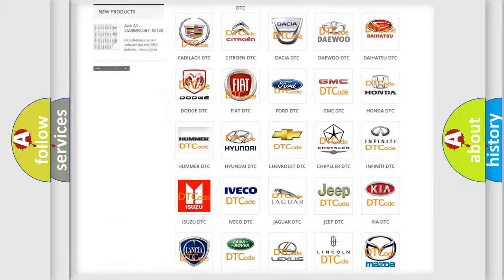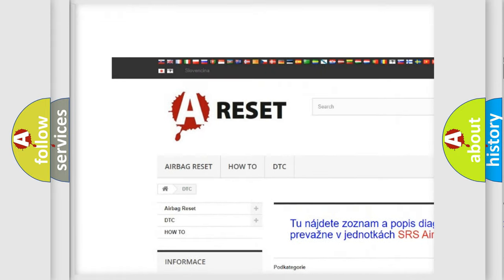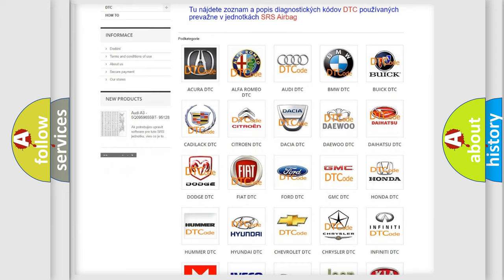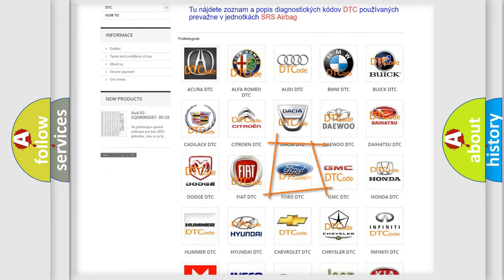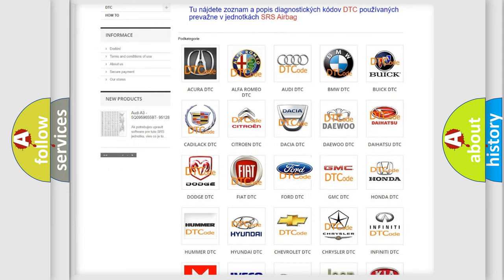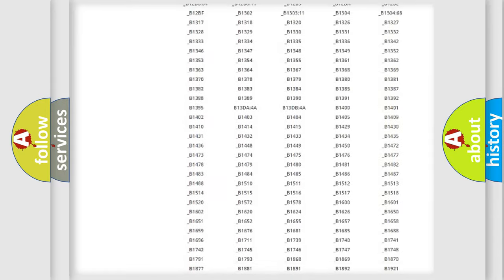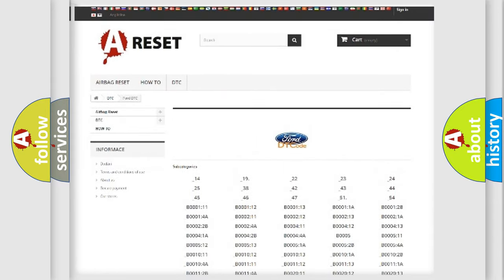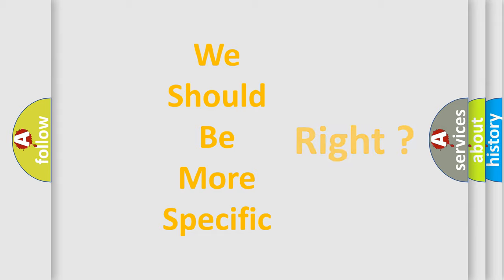Our website airbagreset.sk produces useful videos for you. You do not have to go through the OBD2 protocol anymore to know how to troubleshoot any car breakdown. You will find all the diagnostic codes that can be diagnosed in Infiniti vehicles, as well as many other useful things. The following demonstration will help you look into the world of software for car control units.